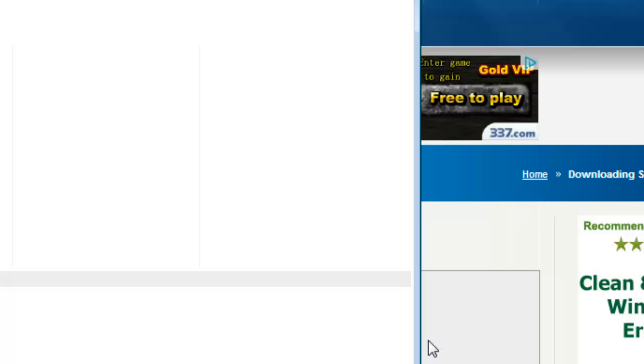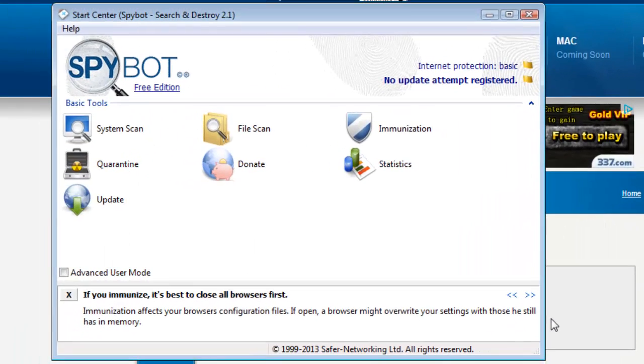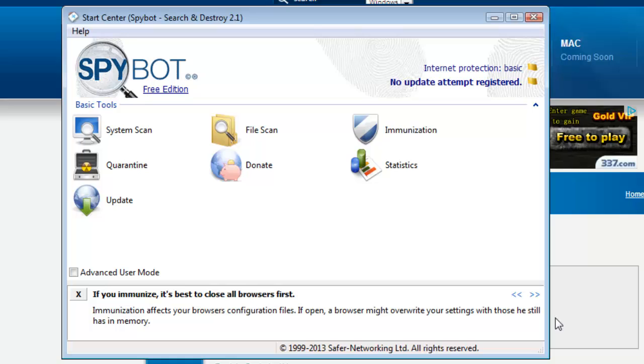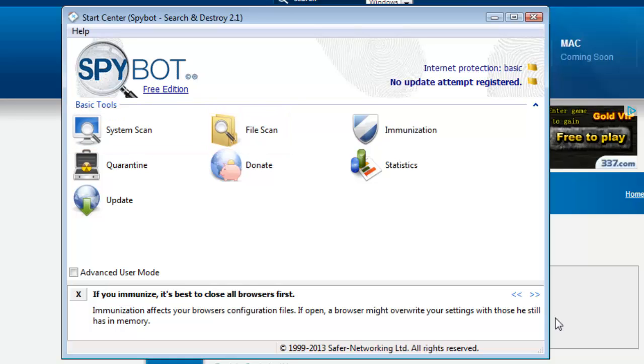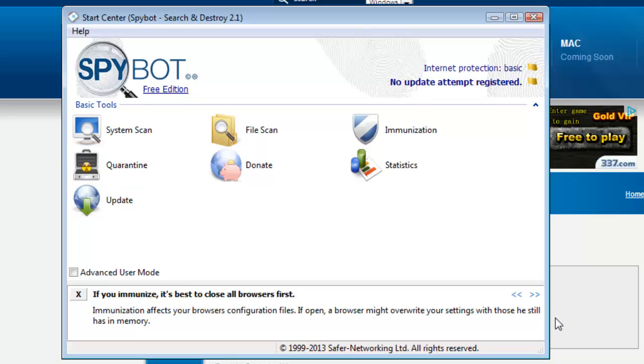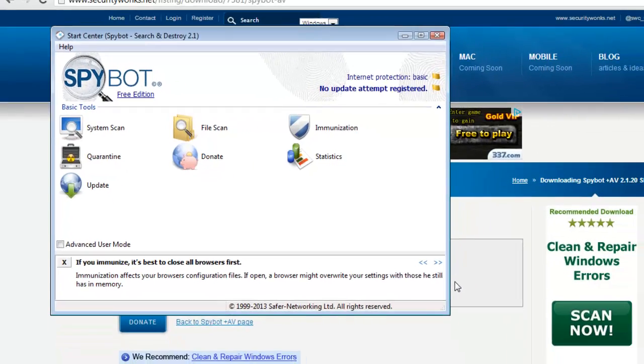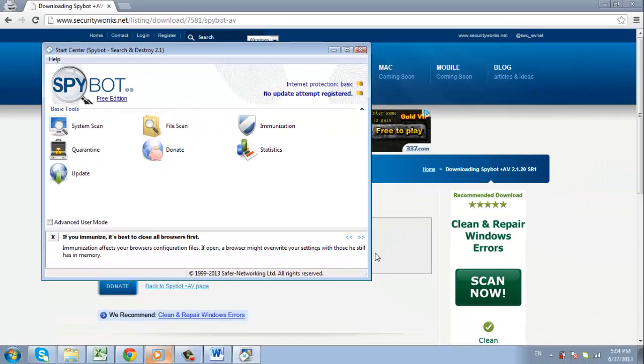The program should launch and you will be able to see its different options. You can run system or file scans here, as well as have a look at any quarantined files. This tutorial should have been helpful in securing your PC against spyware threats.